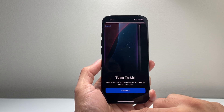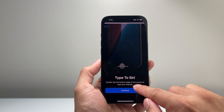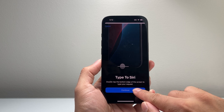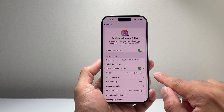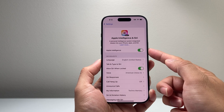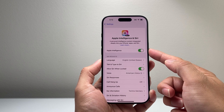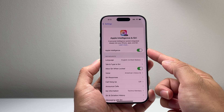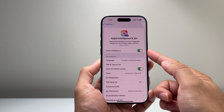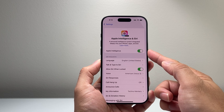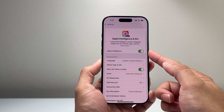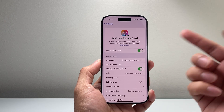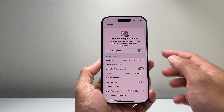So we'll hit continue. You can also type, and then we'll hit continue. And as you can see here, just with that toggle on, I can go ahead and enable the Apple Intelligence feature and activate it.